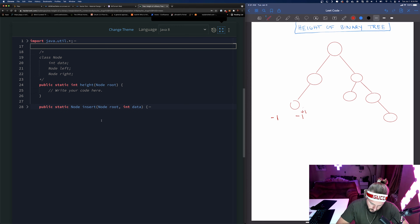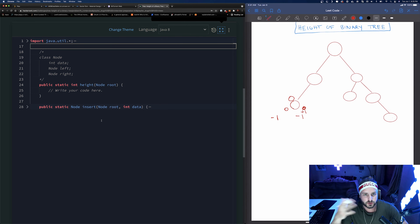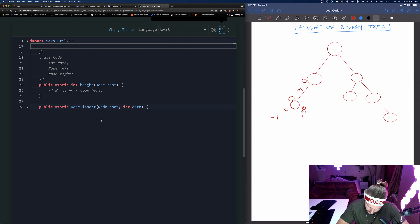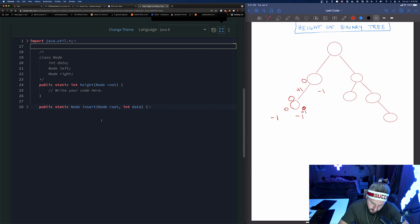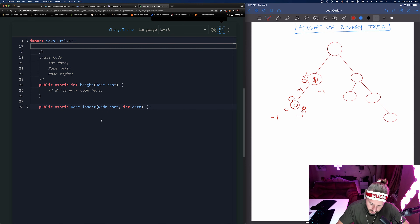And then when we go up a level, we're going to add one. So the right side is zero. The max of zero and zero is zero, and then we add one. So the left side is zero, and this side is negative one. The max of zero and negative one is zero, and plus one is one. We add one for each level, so I'm going to be writing the actual values inside of these nodes. So this side is one.